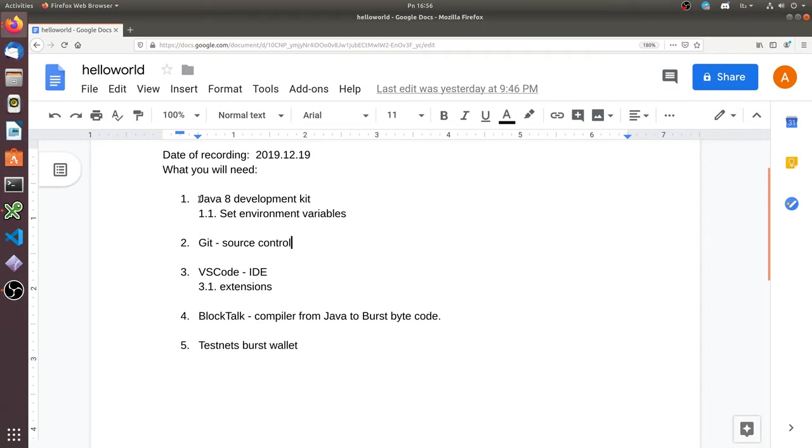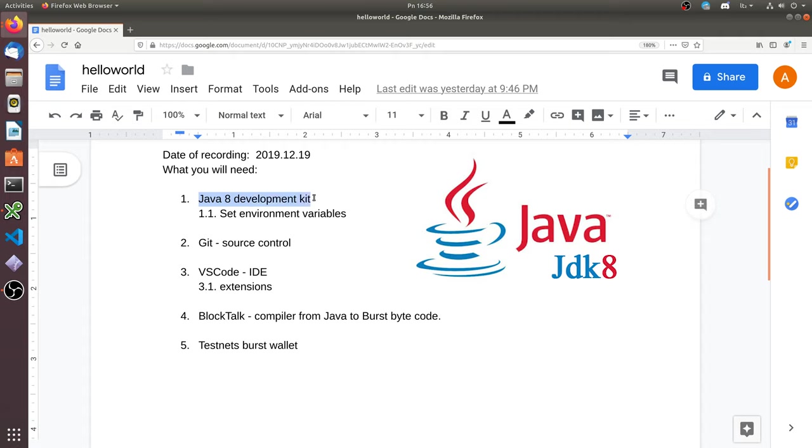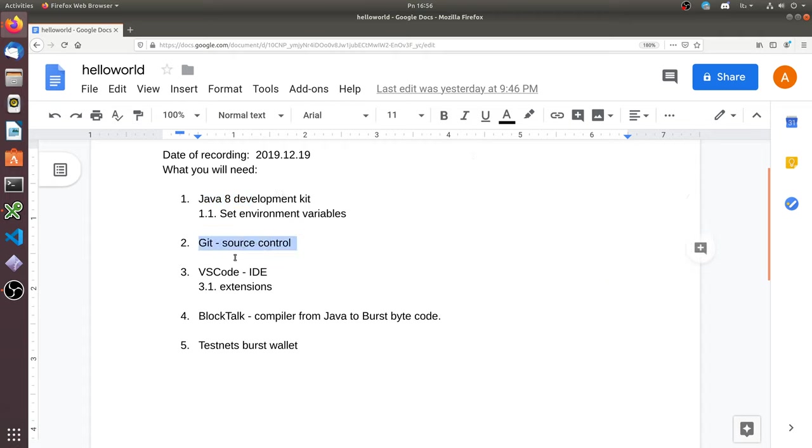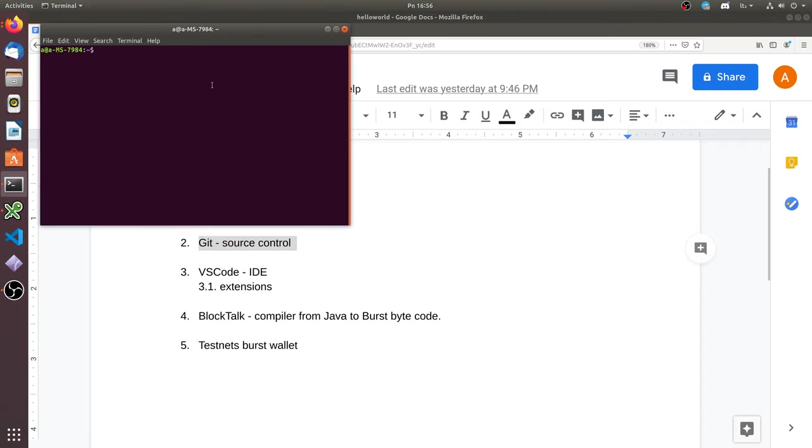You will need Java 8 development kit—it must be Java 8, not 9 or 10—Git source control, and VS Code or other interactive development environment on your system.